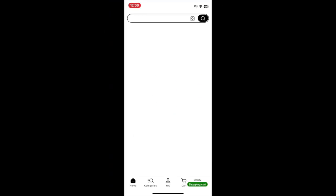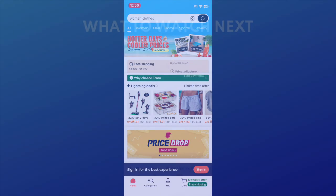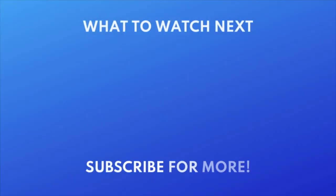That's all it takes to download Temu. To learn how to get the best deals on Temu, check out this video next. Click the video on your screen now to watch.